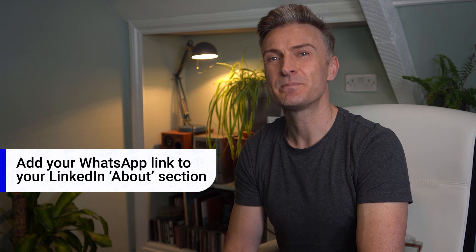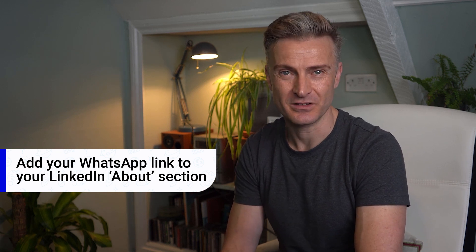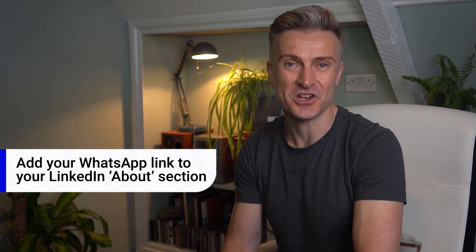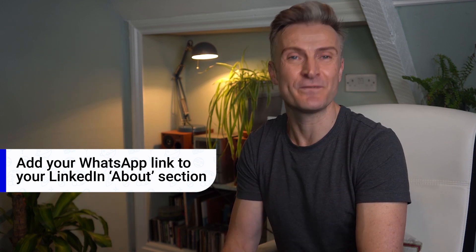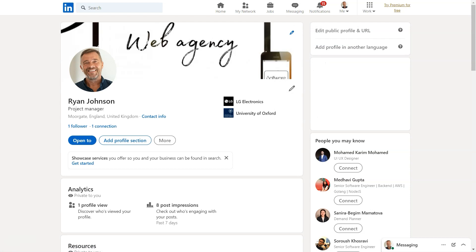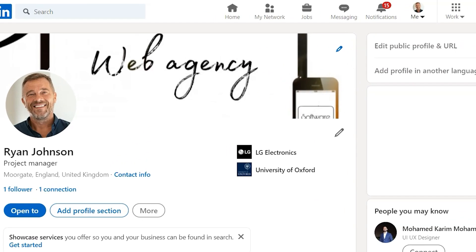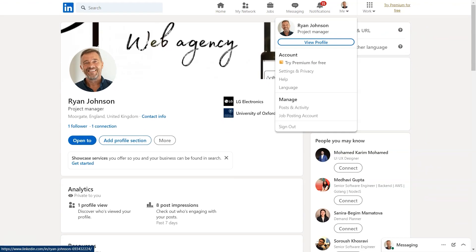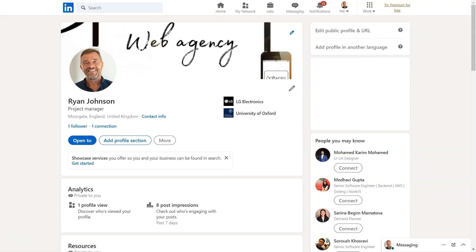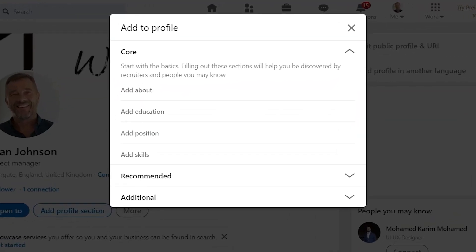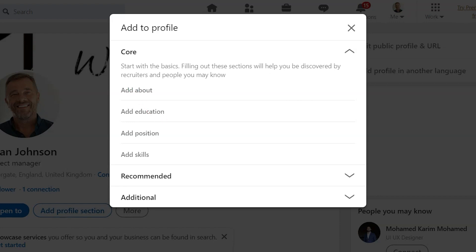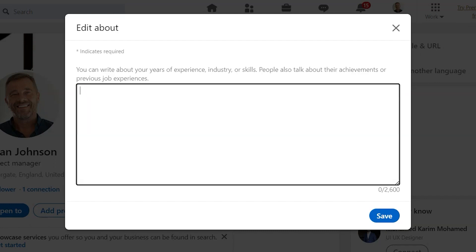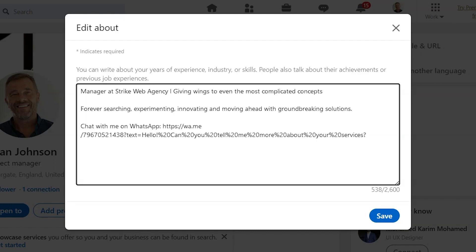Another great idea is to place a WhatsApp link in your LinkedIn About section. This way, every potential customer will be able to chat with you directly just by visiting your profile. To do this, click the 'Me' icon on the top right and select 'View profile.' If you don't have an About section, click 'Add profile section' in your profile intro. Select 'Core' and from the drop-down menu, choose 'Add About.' Write a brief self-introduction, add your WhatsApp link, and click 'Save.'